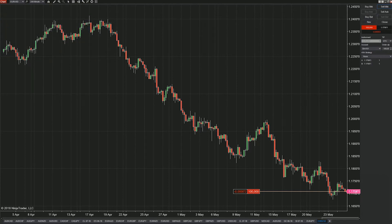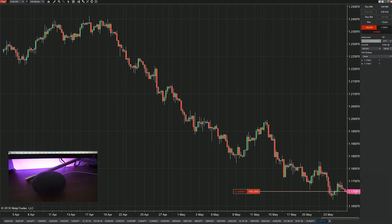Let's issue a command now with multiple tasks such as placing an order, switching charts, and placing pending orders with an ATM strategy attached to it to add in that stop placement. Ok Google, close the position on the EURUSD and switch charts to place a pending order long on the cable at 1.3372 with a stop at 1.3323 on the SIM101 account.